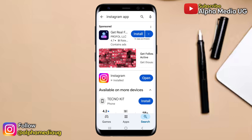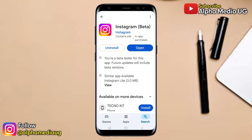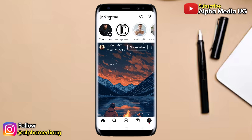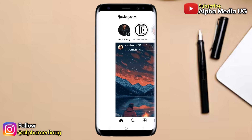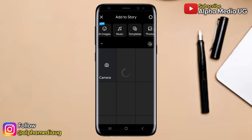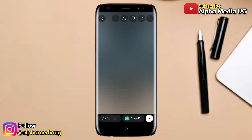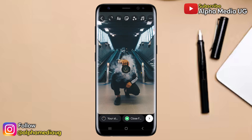To fix this, the first solution is to ensure that your Instagram app is updated to the latest version. After that, tap on your story and add the image or video you'd like to post.